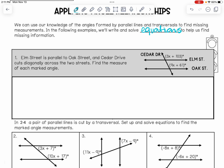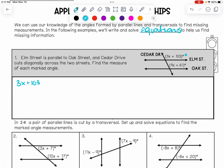Knowing that they're congruent, meaning that one equation is going to be on one side of our equal sign and the other equation is going to be on the other side. So here we have one angle and it's going to be 3X plus 103. With it being congruent, that means it's going to equal our second equation, which is 9X plus 61. So these two are going to equal each other. Now we need to work through and solve for X, so we can then plug X into those equations to find those angle measurements.